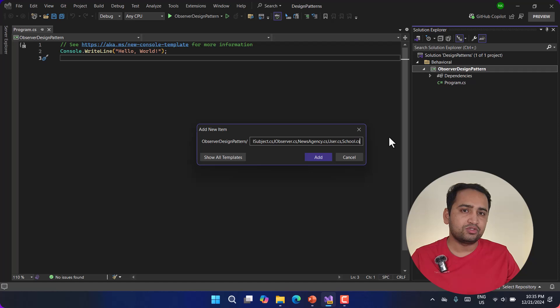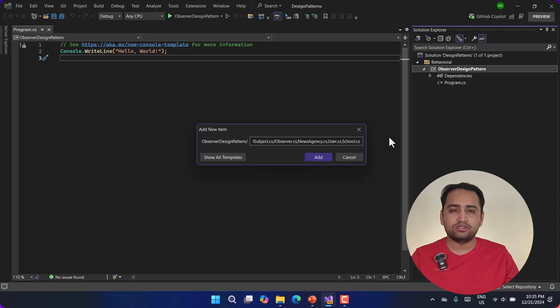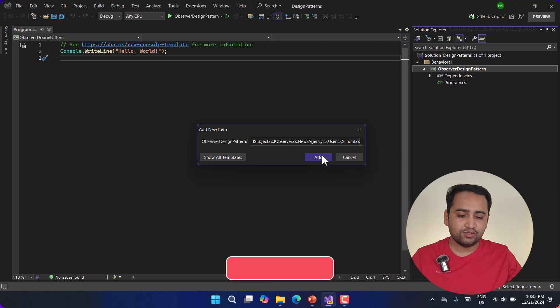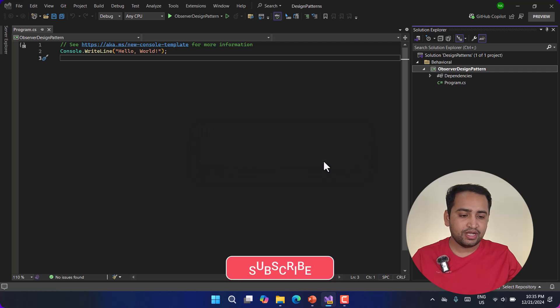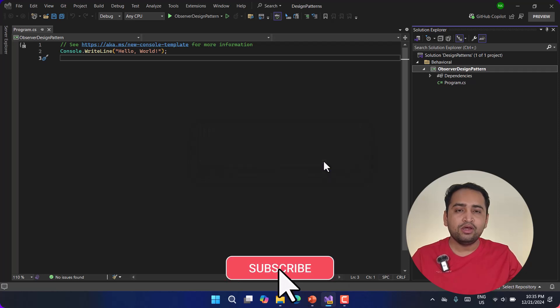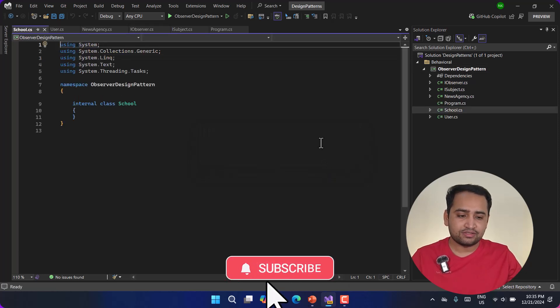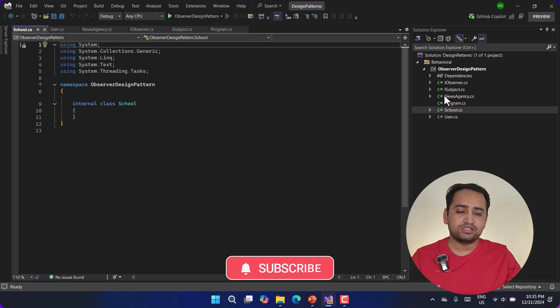Here I have written two interfaces and three classes. You can use this feature in the latest Visual Studio. Let's click on the add button and it will add two interfaces and three classes. Based on the naming convention we are using IObserver and ISubject.